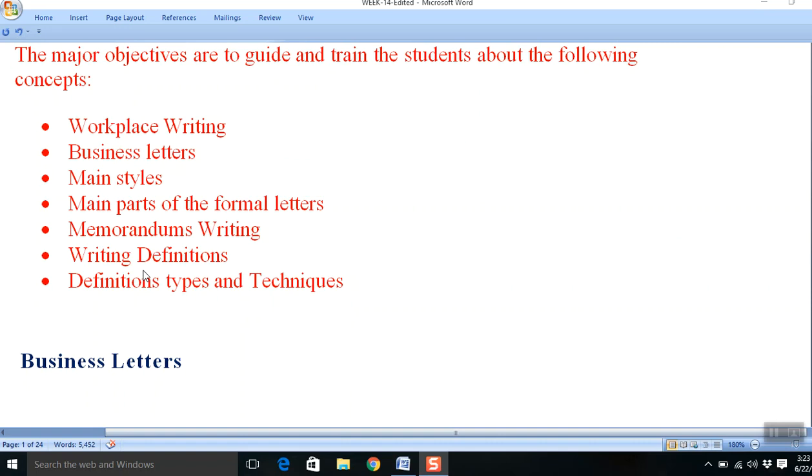This first video is just an overview of what we are going to do in the next discussions. Thank you very much.